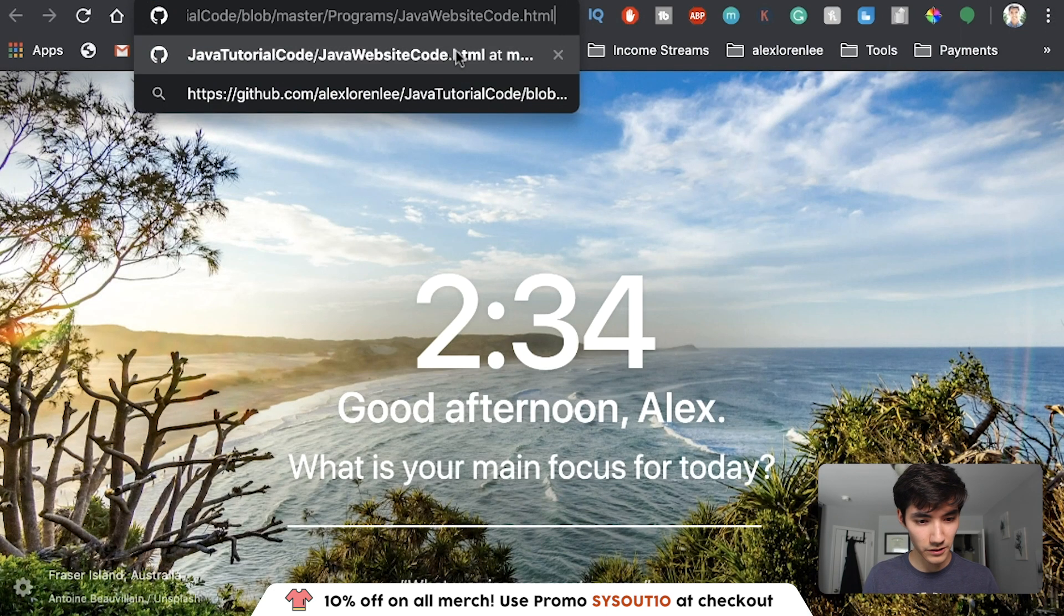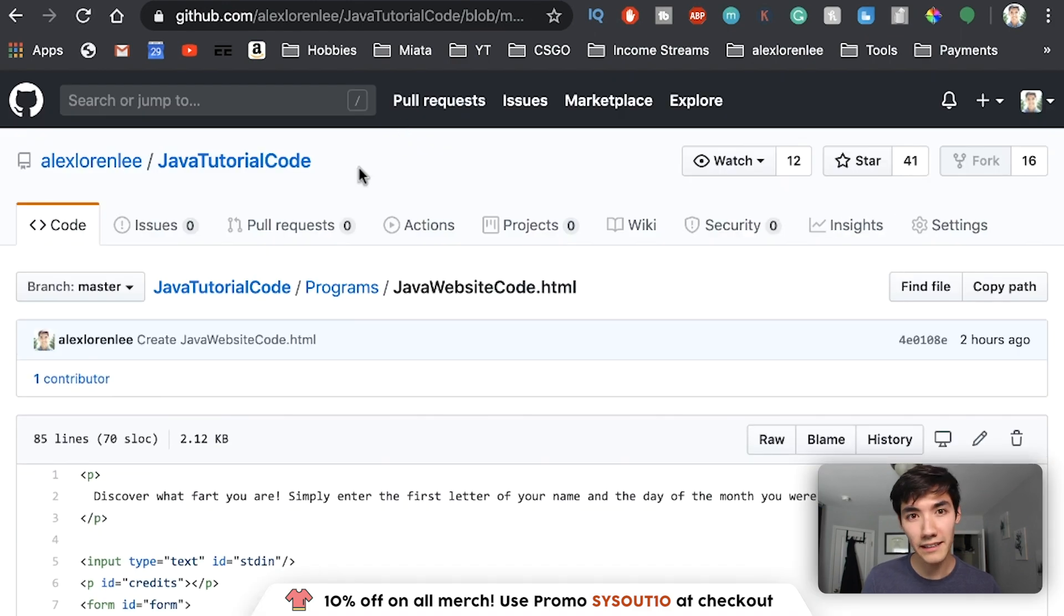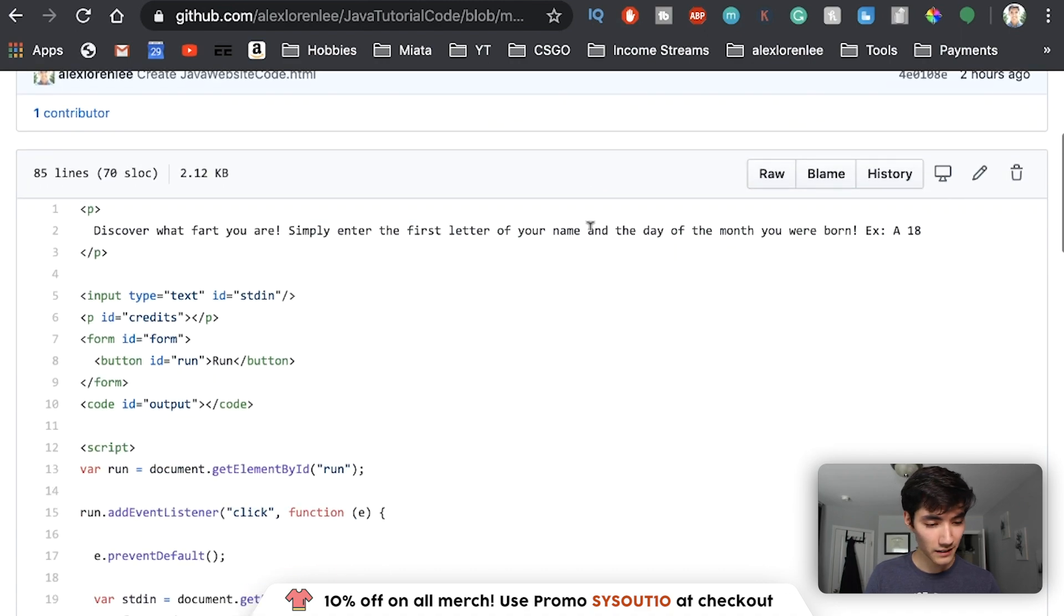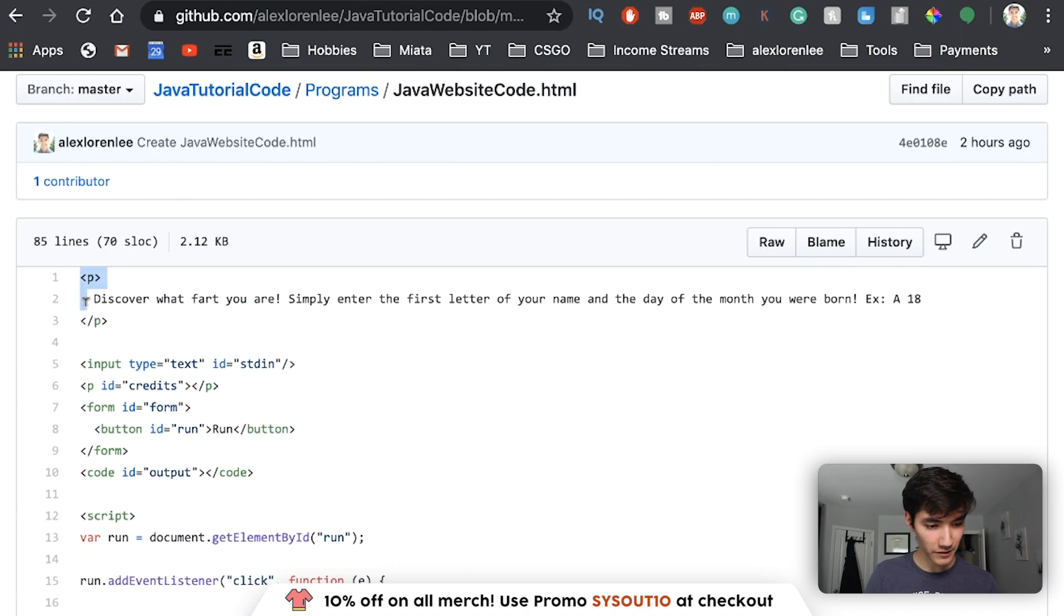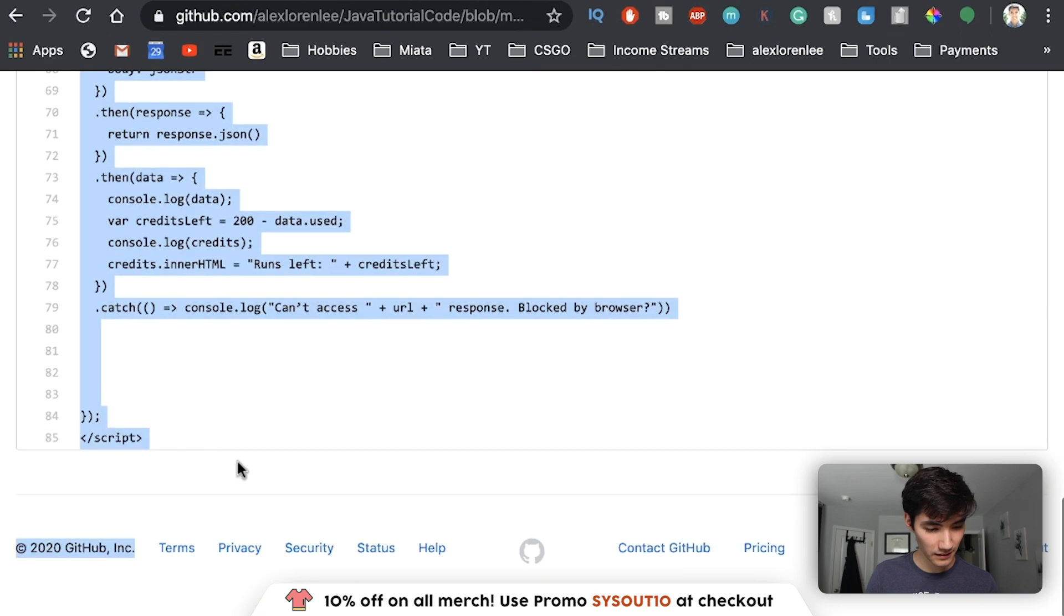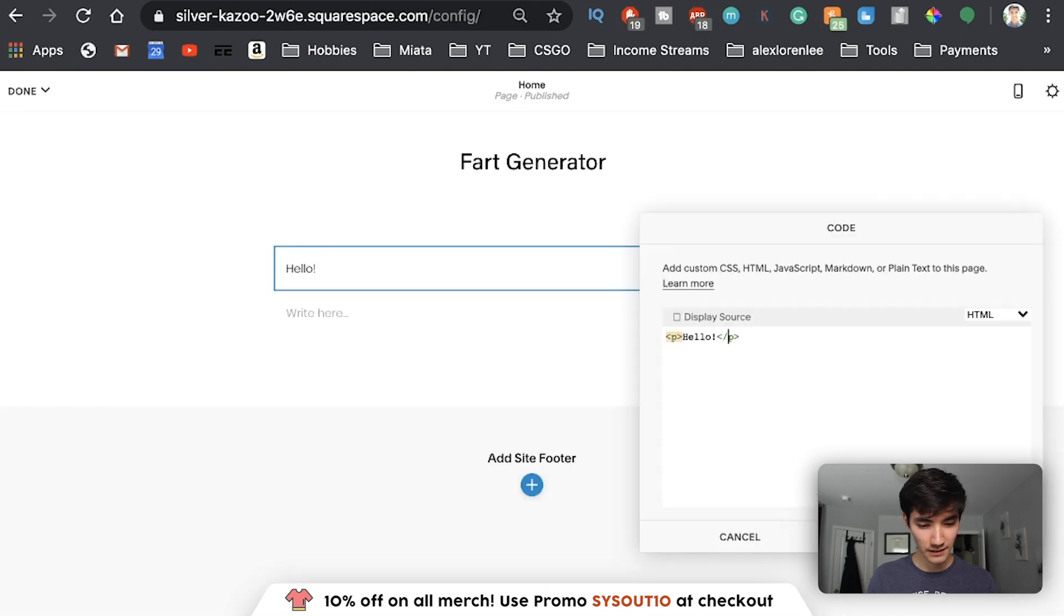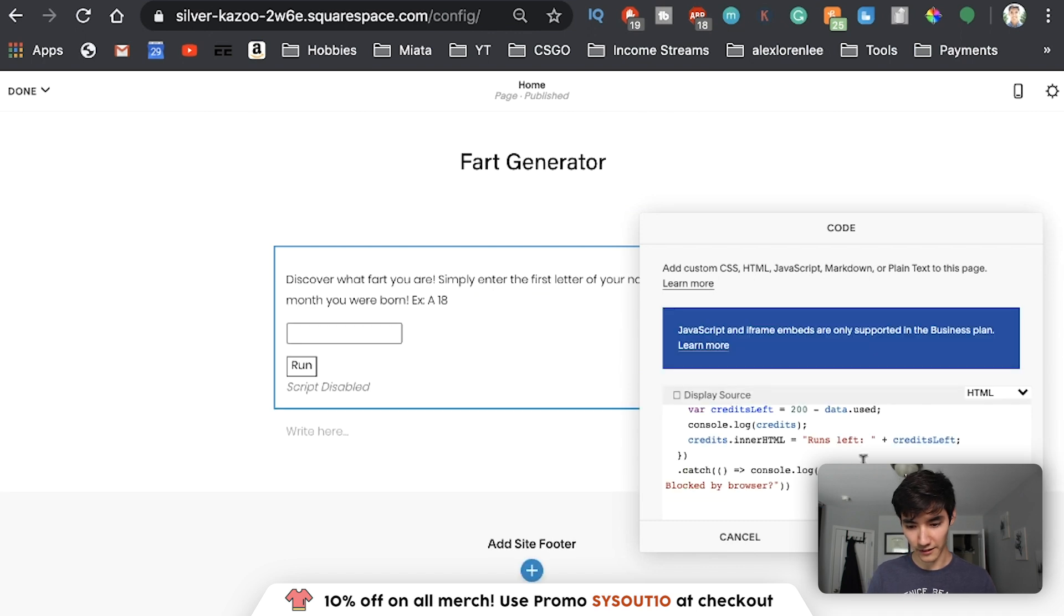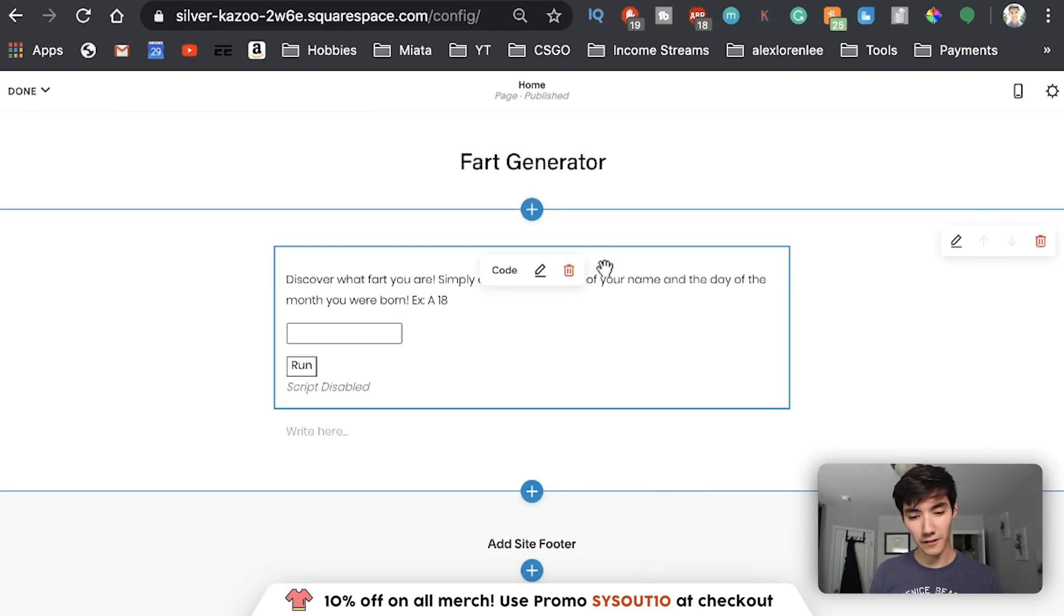So go to the GitHub link in the description. This will bring you to the Java website code.html, which I have made for you. Now you just have to copy everything in here, all the way down to the ending script tag. It should be about 85 lines. Copy. Delete this. And paste it in here. Then click Apply. So now we have code for the fart generator, and I'll sort of explain what's going on here.